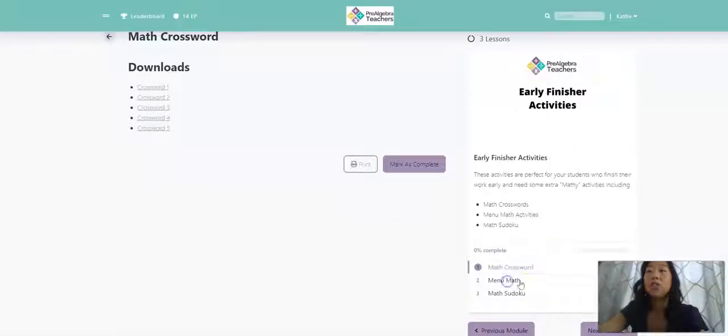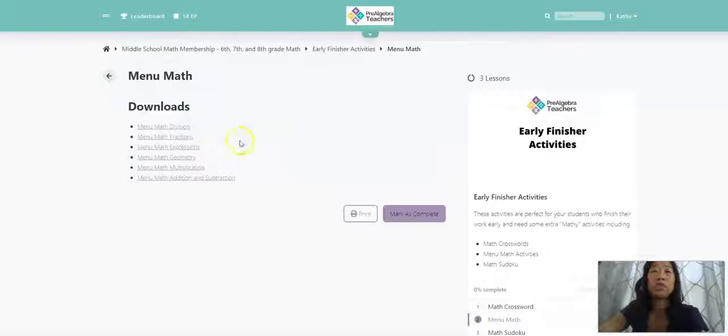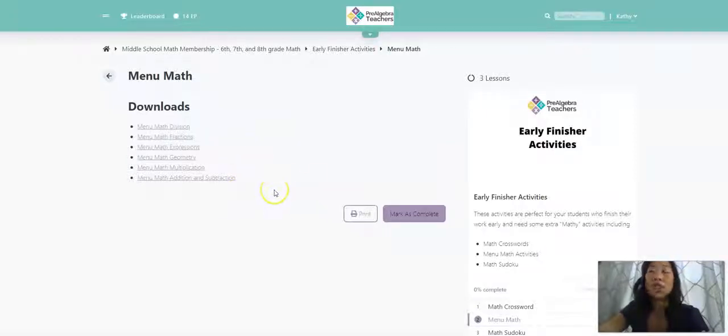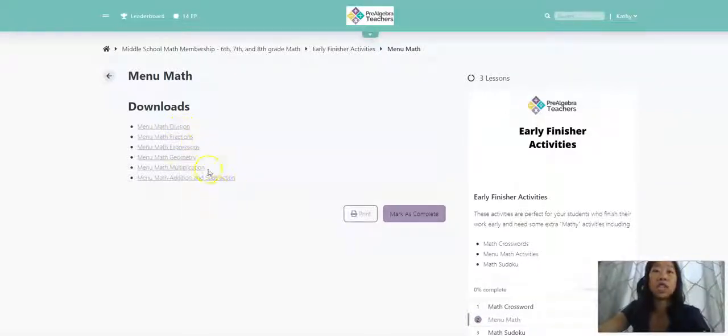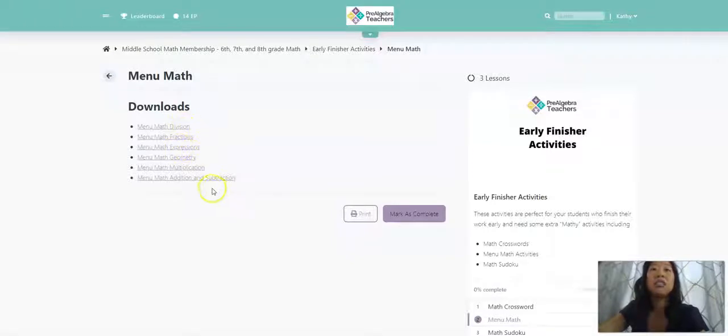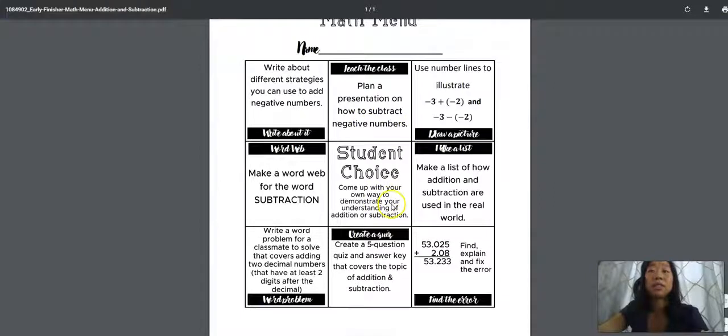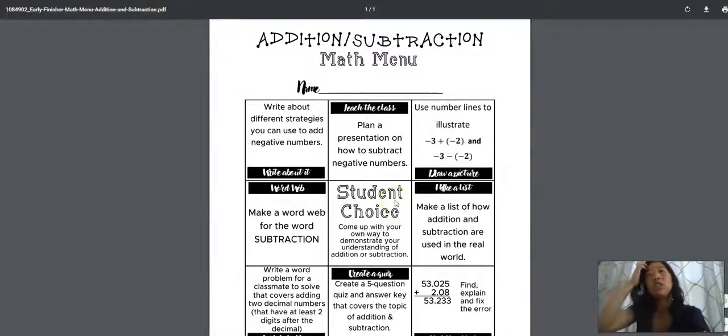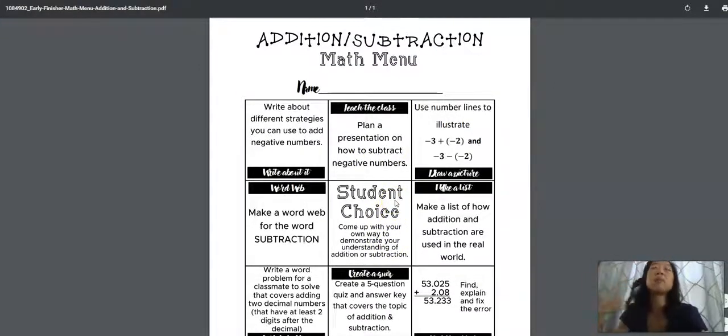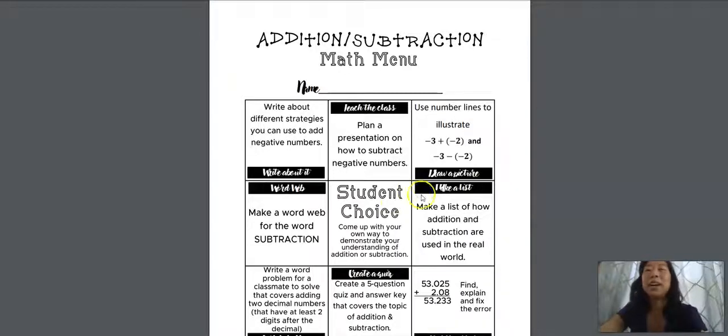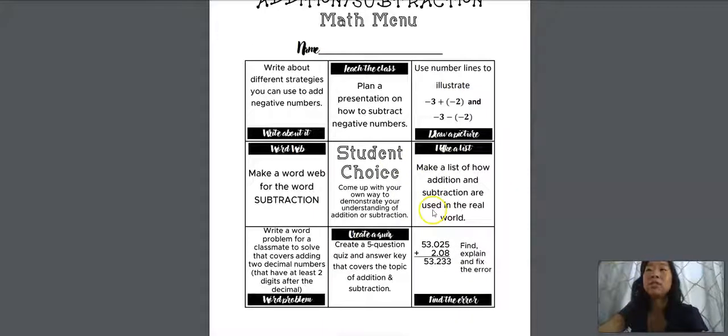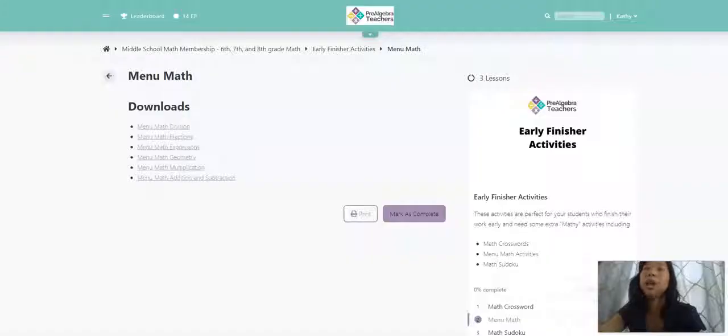We also have menu math. Menu math activities are some of my favorites because it gives your students choice. And sometimes choices are really important. So we have menu math activities for division, fractions, expressions, geometry, multiplication, and addition and subtraction. These are meant to allow your students to continue practicing basic skills because they might see this and think, oh, I already know how to do addition and subtraction, which hopefully is true, but this allows them just to continue to practice in a different, more creative way.